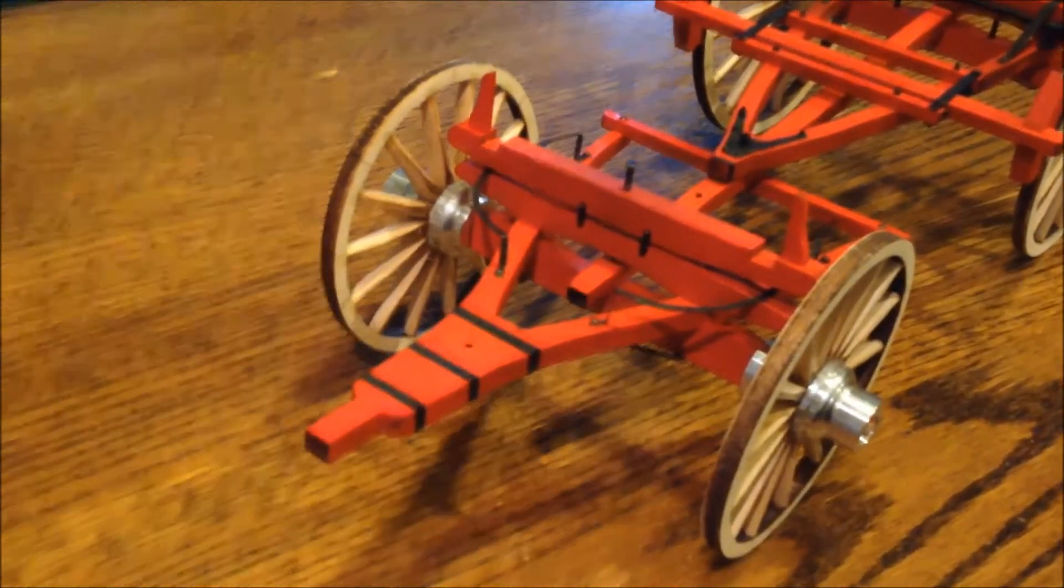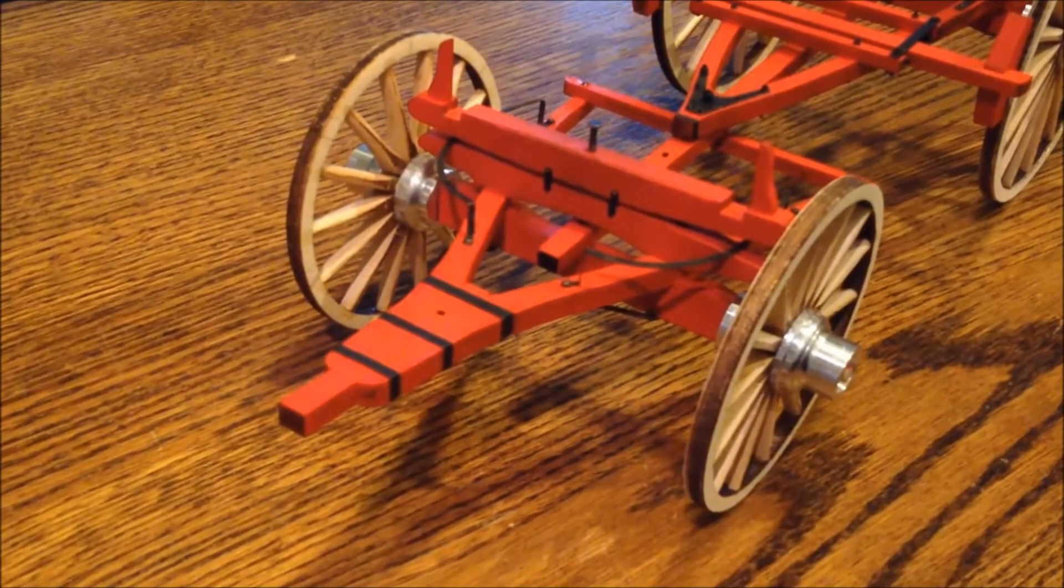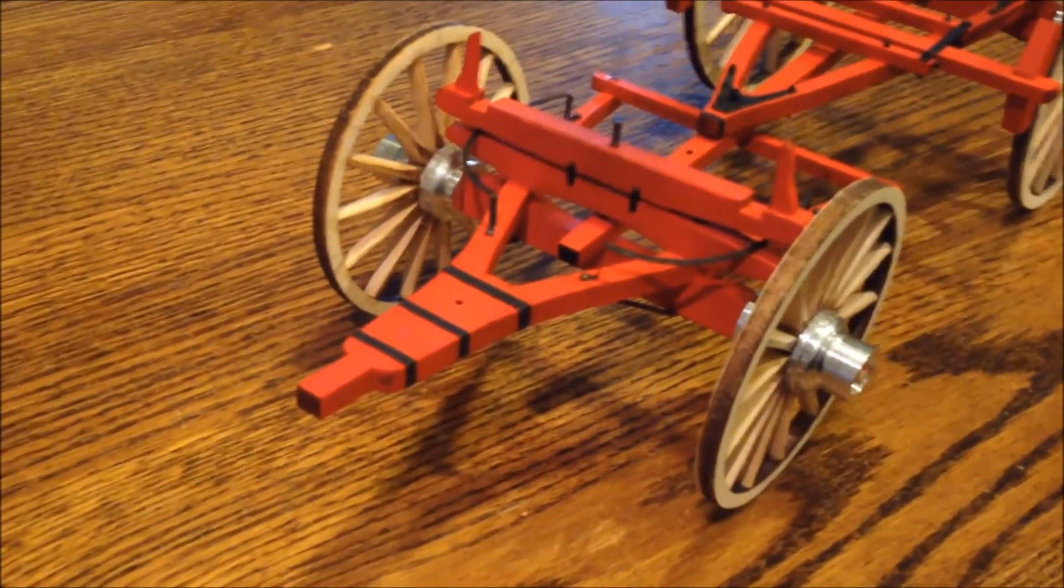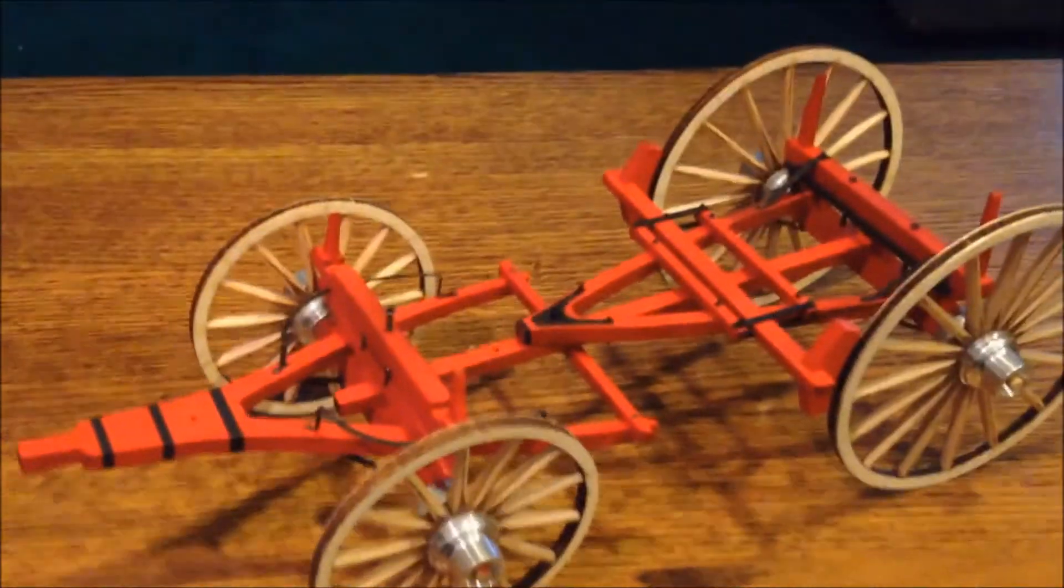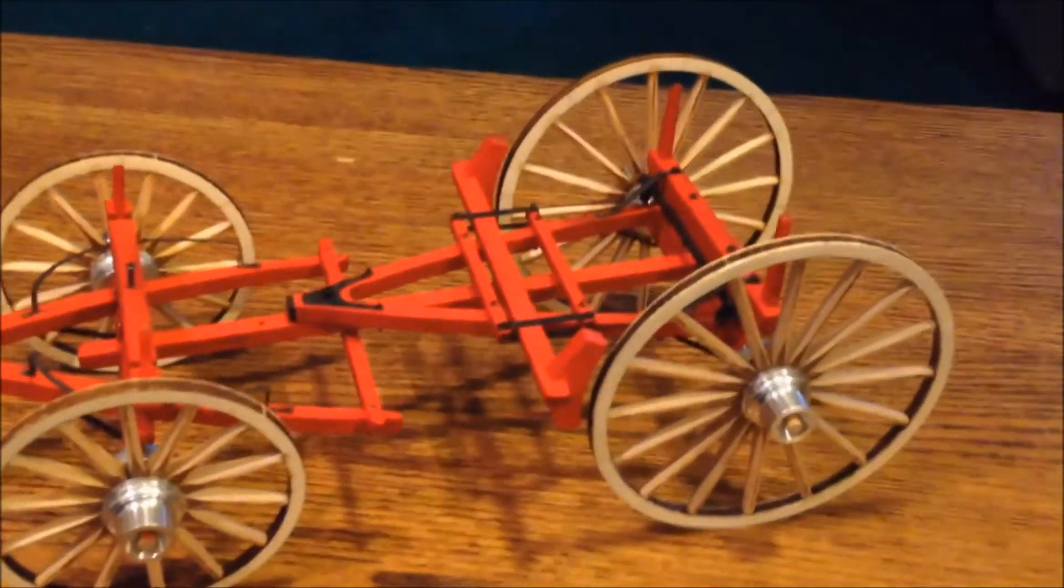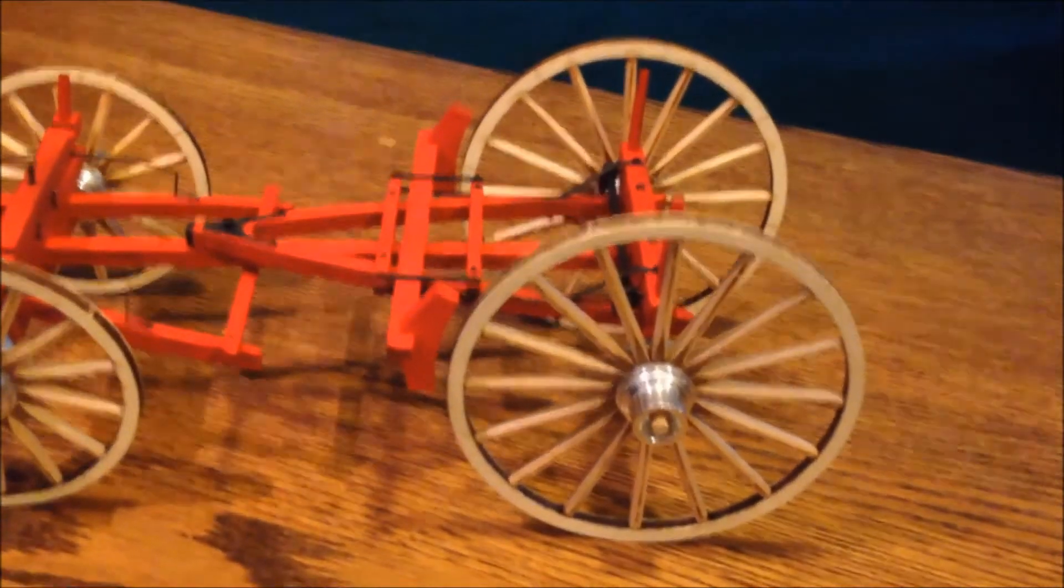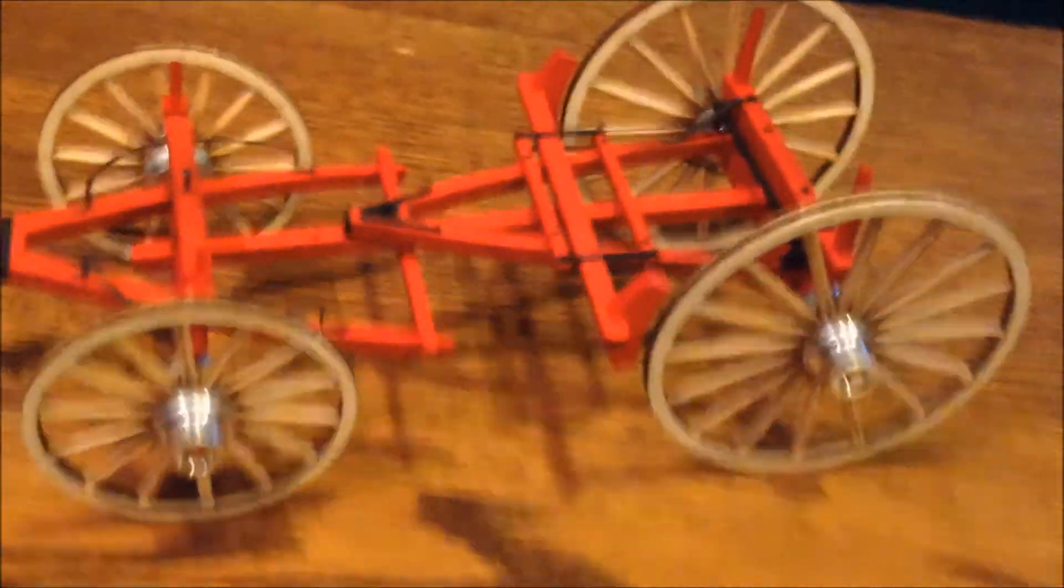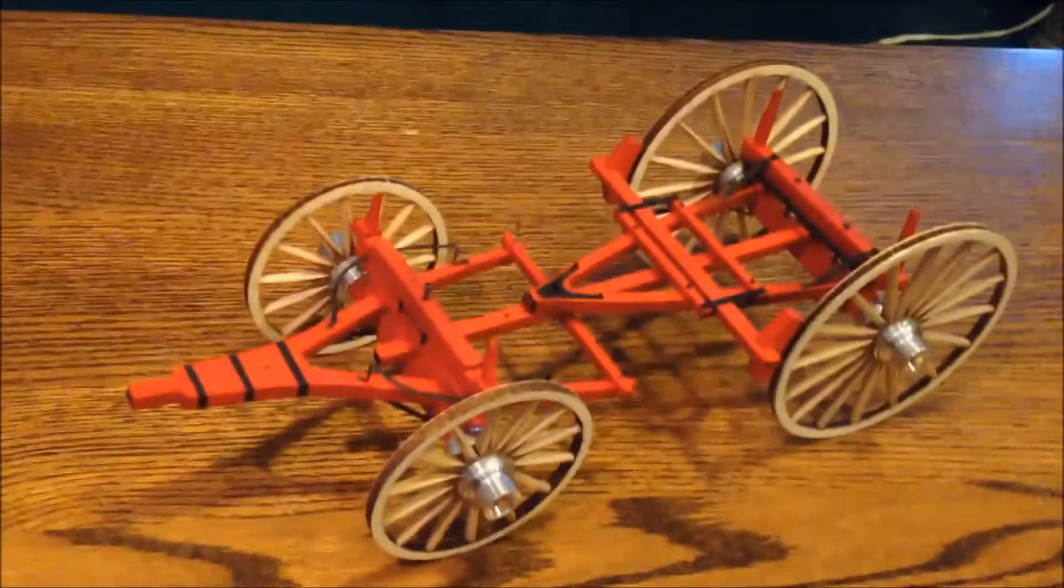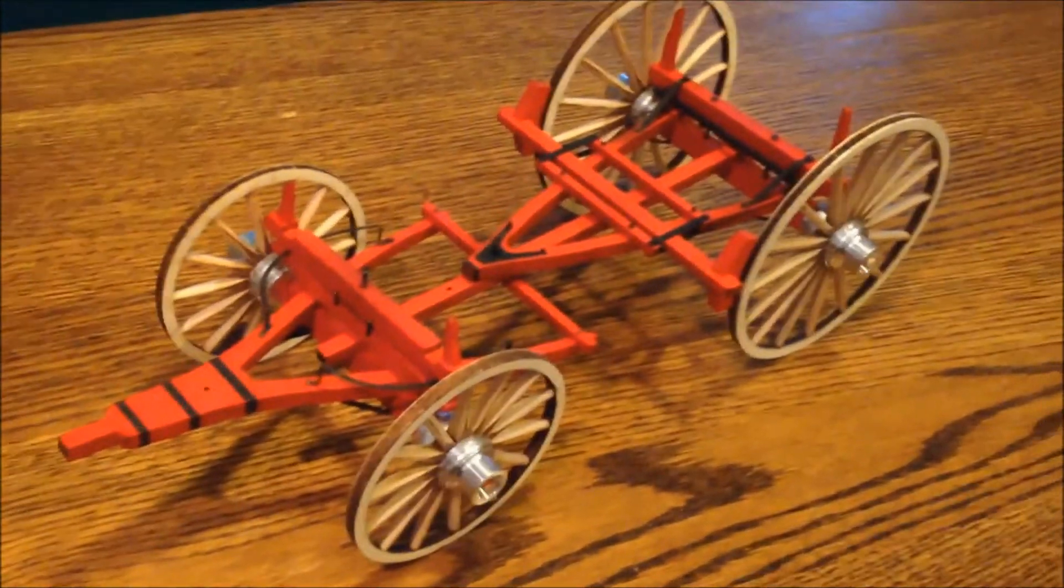The front carriage still needs the single and double trees added. We'll do that after a while. The wheels aren't finished yet. They need to be painted, and the rims put on. That'll be interesting. For the most part, that's what it looks like.